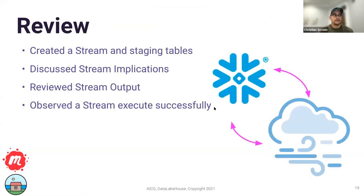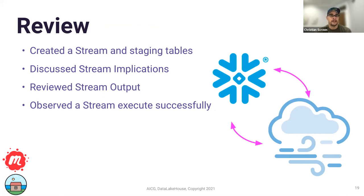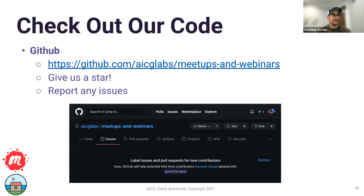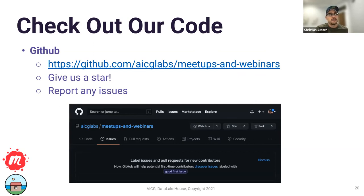Let's do a review. We created a staging table and two streams — bonus on this session. We discussed the implications of having a stream, all the different ways to look at it. We talked about inserts, IS_UPDATE, and ACTION metadata. We saw different scenarios through the different streams, reviewed the output, and saw it working end to end. We're going to take this code and put it along with the link to this video on our YouTube channel. The code will be up in a few days — download it, and if you're a GitHub user, give us a star.